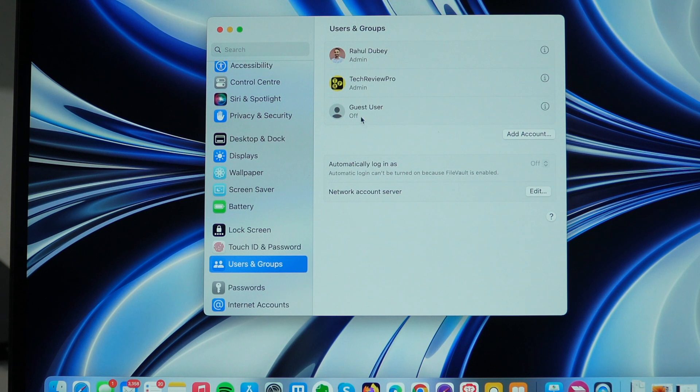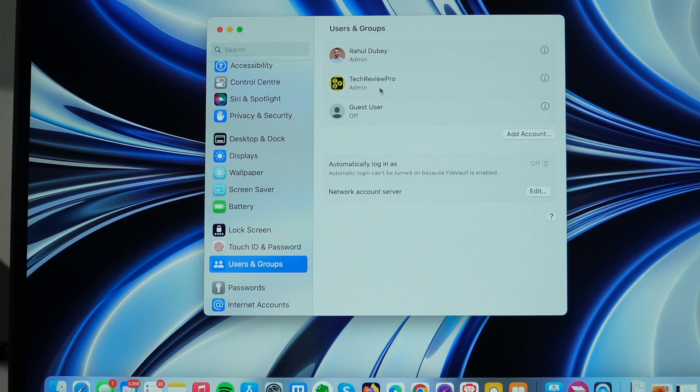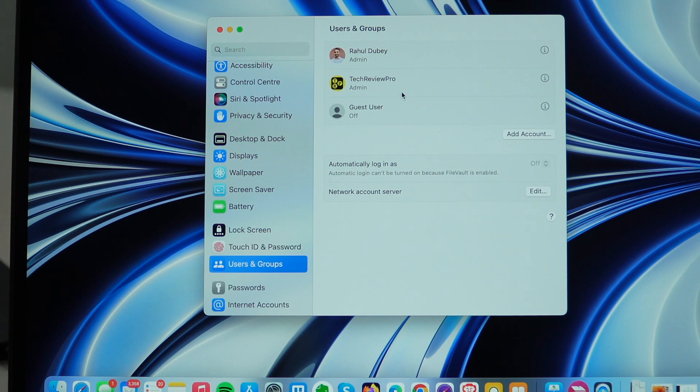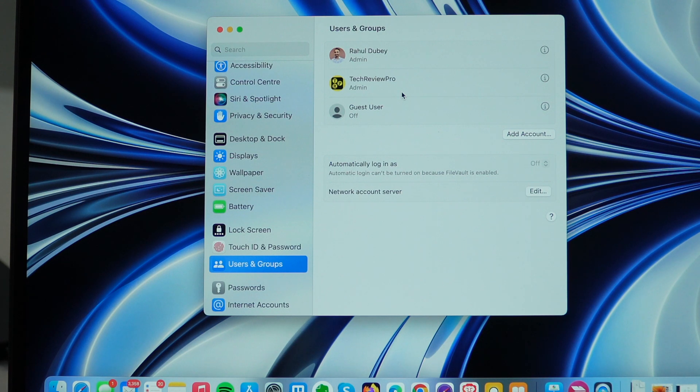Now, suppose we want to remove this user from this Mac which has the admin level access. So in order to remove this, first I need to be logged in with another account which has admin level access. If you don't have admin level access, you can't remove the user from this Mac. So first ensure that you are logged in with another account which has the administrator level access.